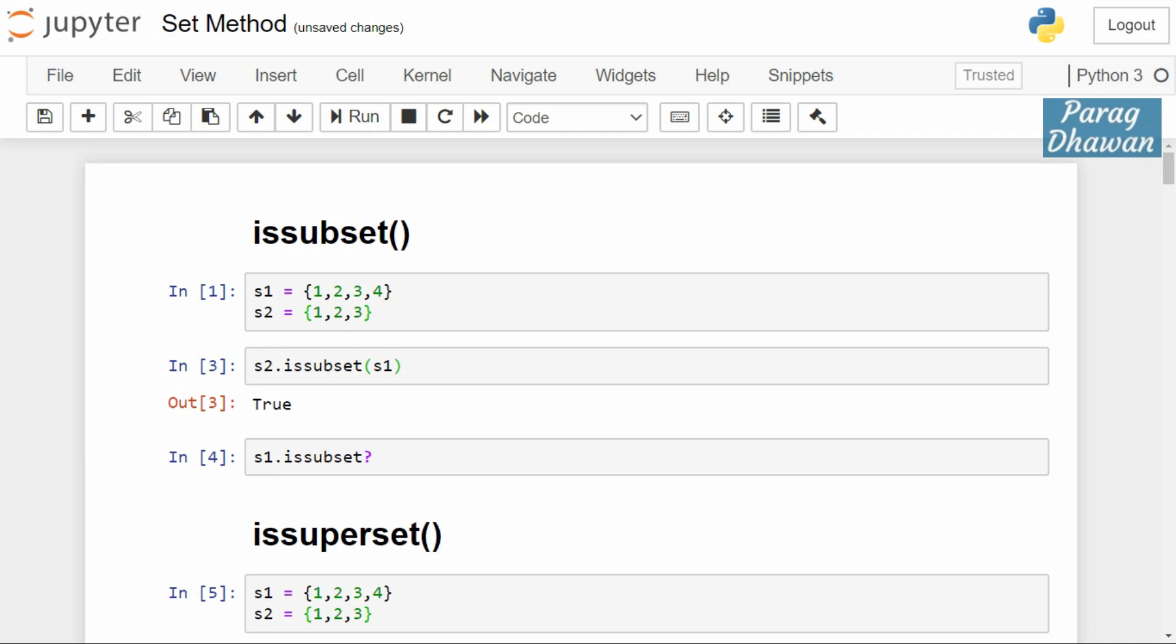That's it regarding issubset and issuperset method. Thank you, thanks for watching. Do hit that subscribe button for more such technical content. See you in the next video.